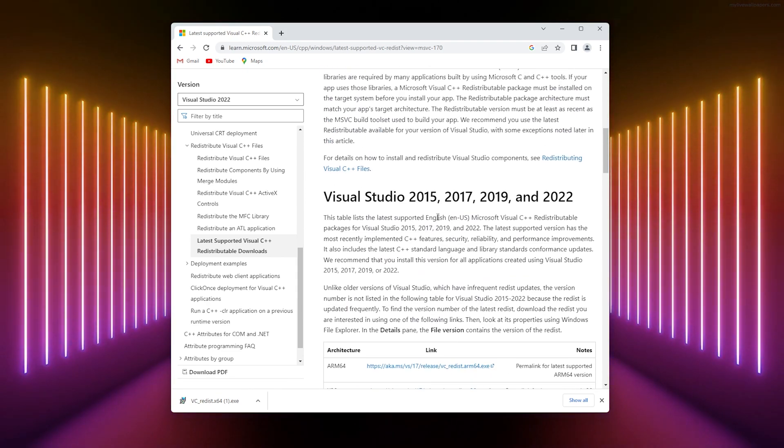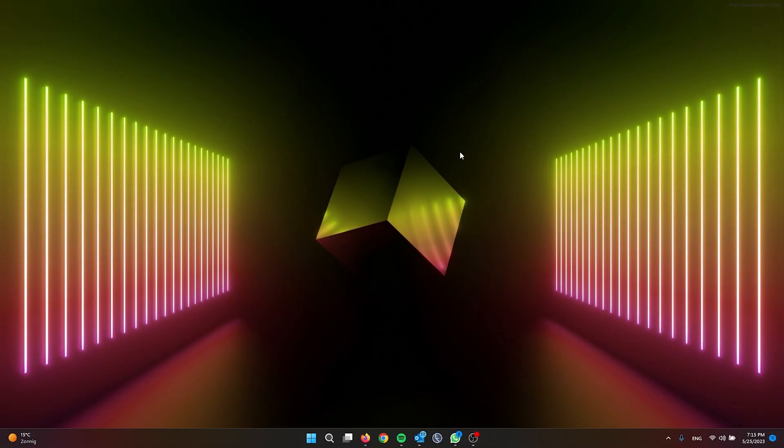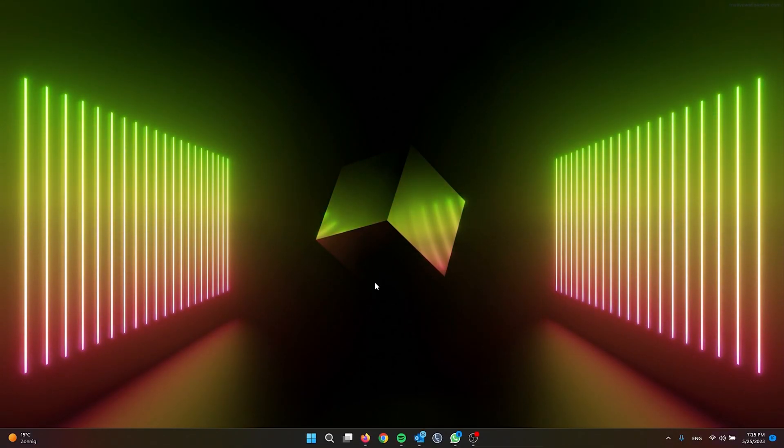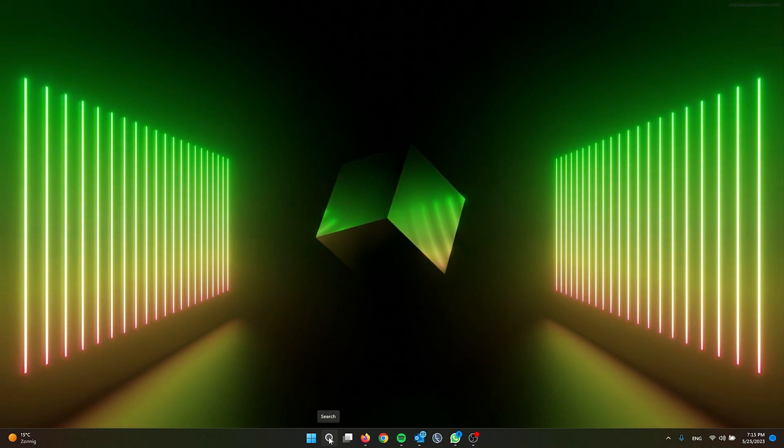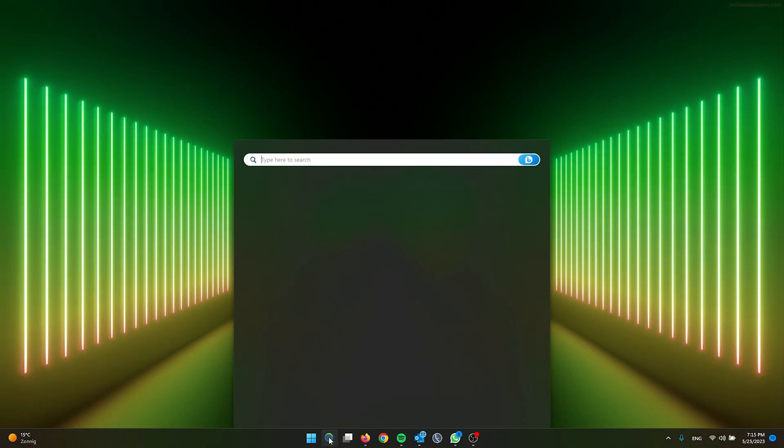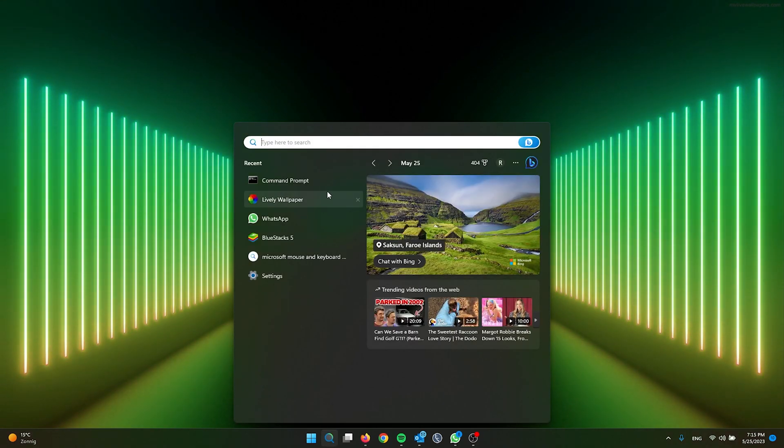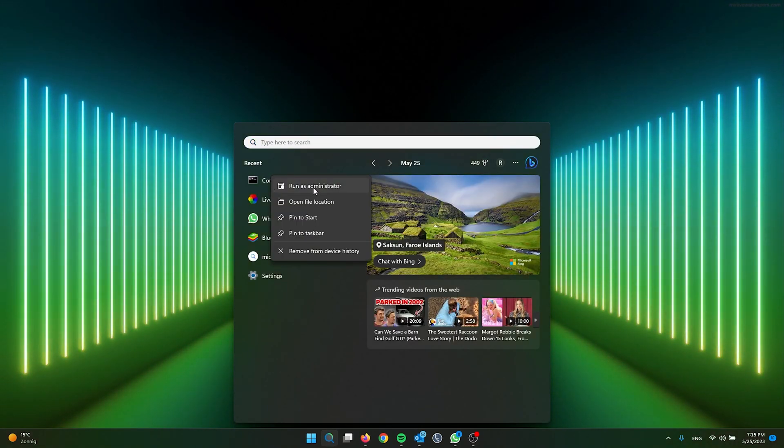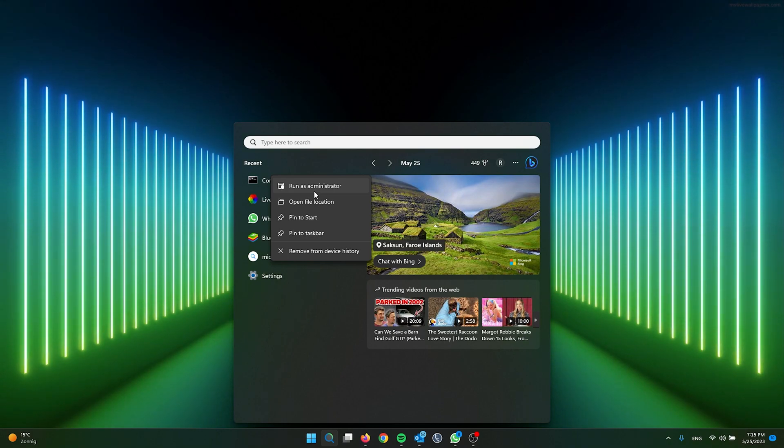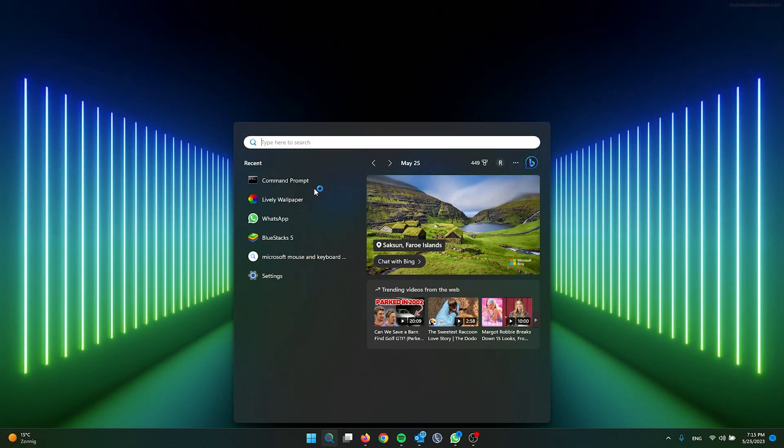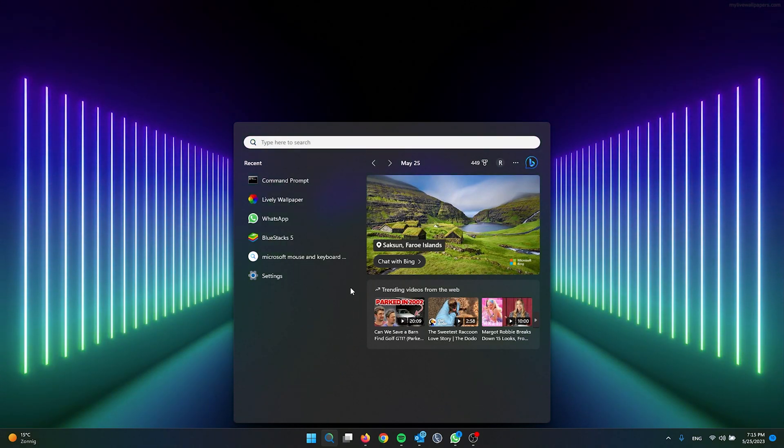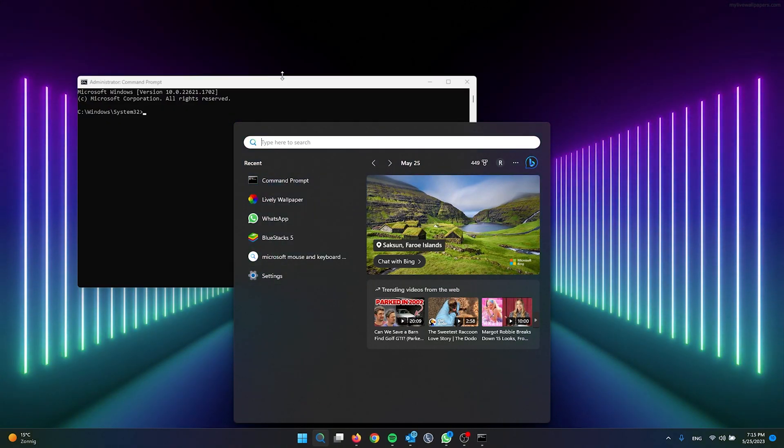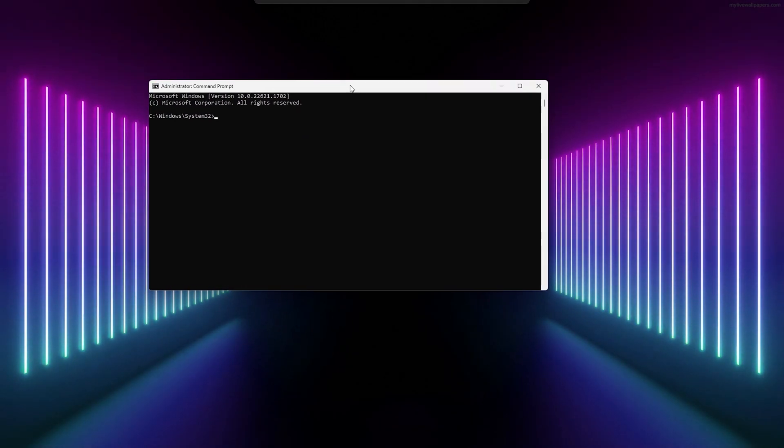For the next step, we're using Command Prompt. Go to the search bar and open Command Prompt as administrator. This is very important. Simply press yes.